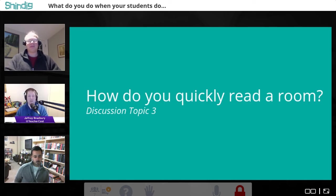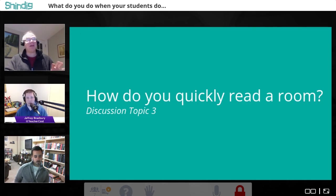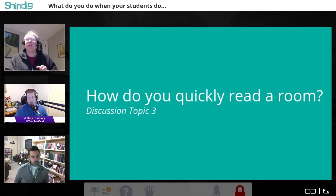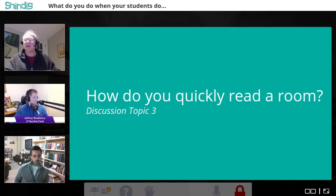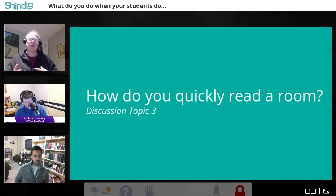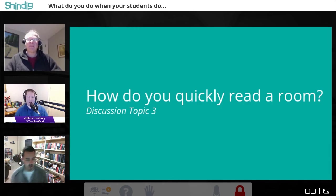Deborah also shared that she uses the concept of an 'expert bar' — she has a group of standing desks, and when a student has mastered the material, that student can go to one of the standing expert desks and tutor other students who have questions. There are quite a few advantages to doing something like that.